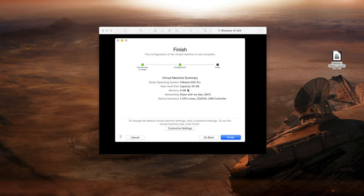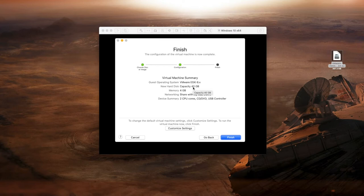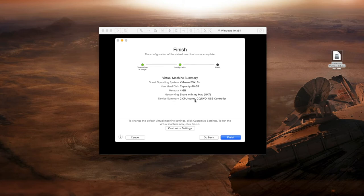So you see it's going to allocate a 40 gigabyte hard drive which is really 40 gig of space within your Mac. It's going to use 4 gig of RAM from your Mac. The networking is going to be shared from your Mac's networking and it's going to allocate two CPUs.